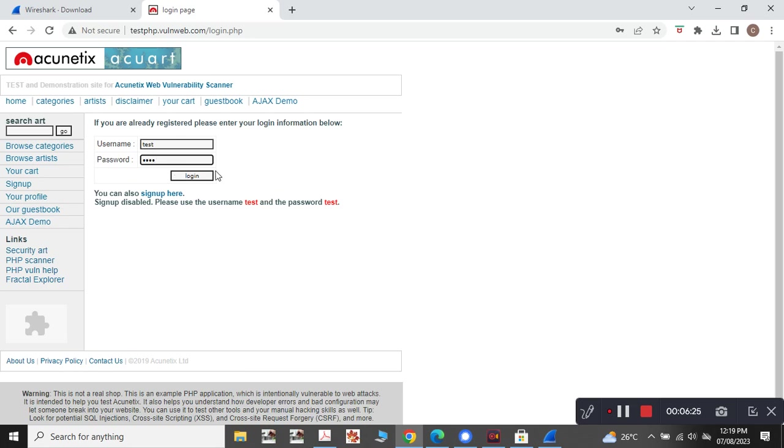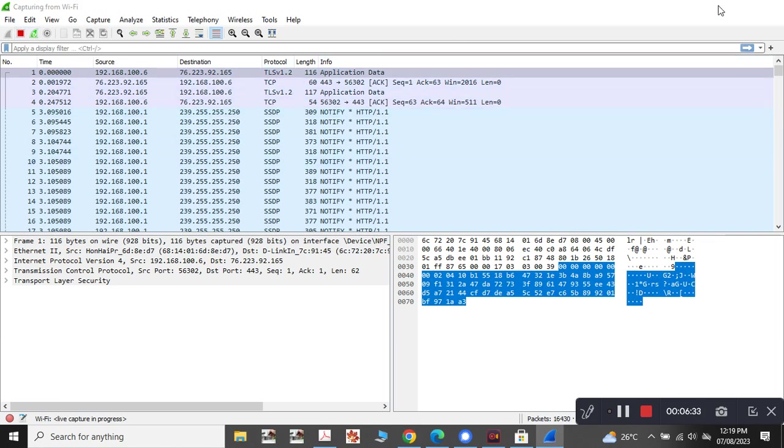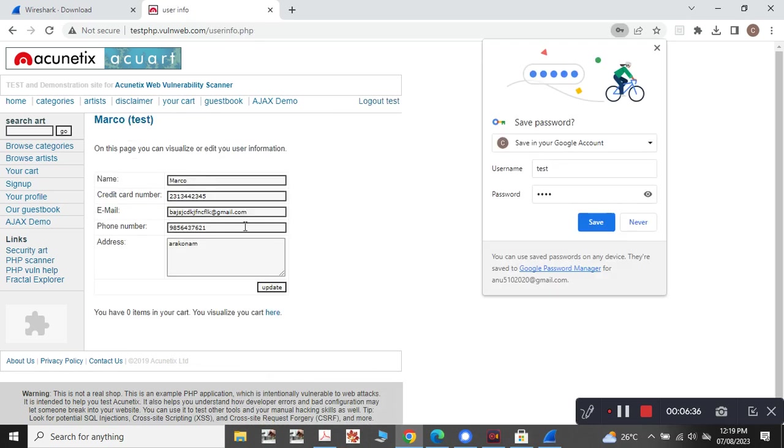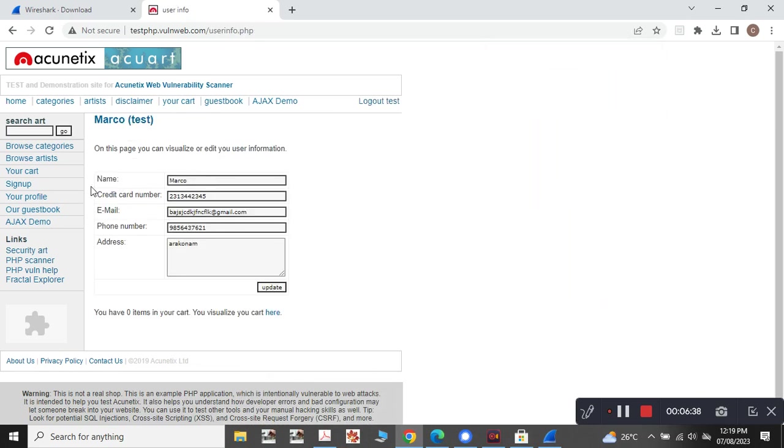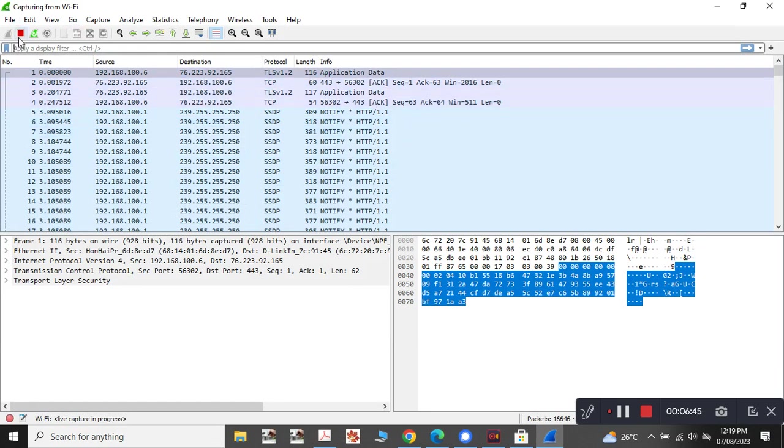Now we need to say login. First we need to capture. It is capturing the packets, right? So now we need to say login. Once you say login, it is showing the user test card number and everything. So definitely it has captured the packet. Now we will be stopping it.